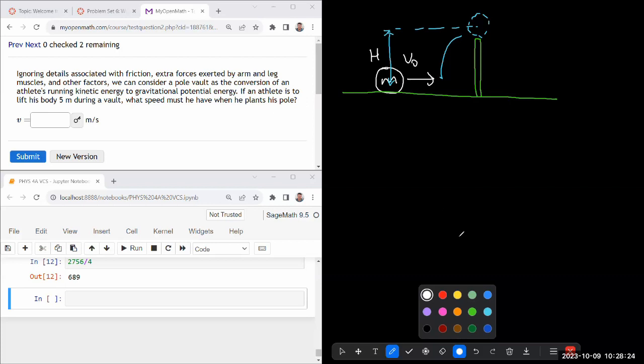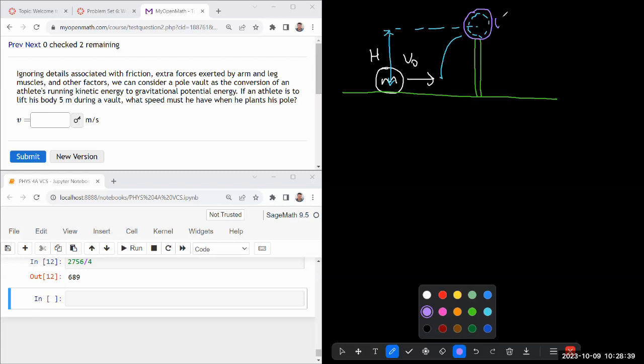simplifications approximations that makes this question answerable. For one, at the top here, even though in a real pole vault the speed of the athlete won't be zero, they need to have some horizontal speed to go over, I'm just going to assume that the speed of the athlete here is close enough to zero that I can neglect it.